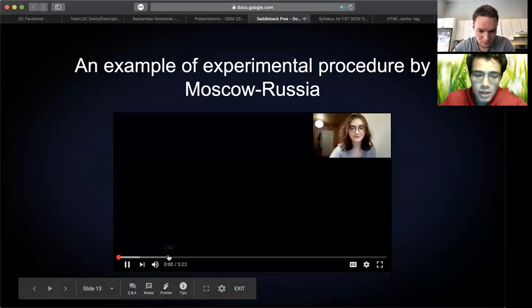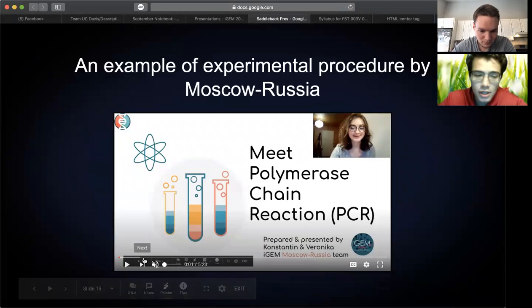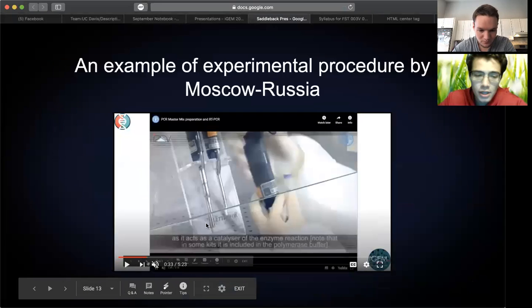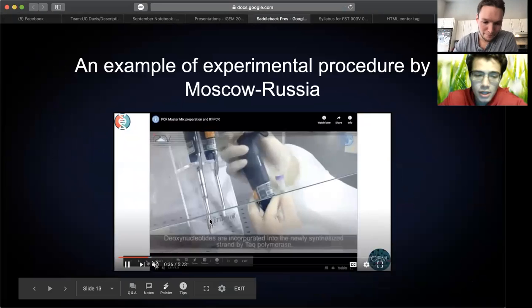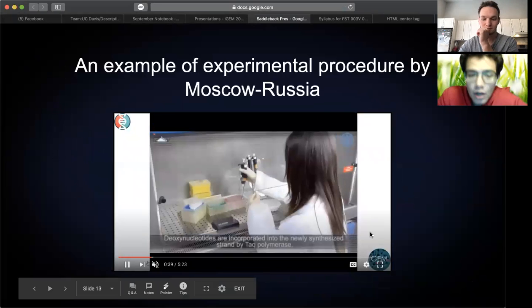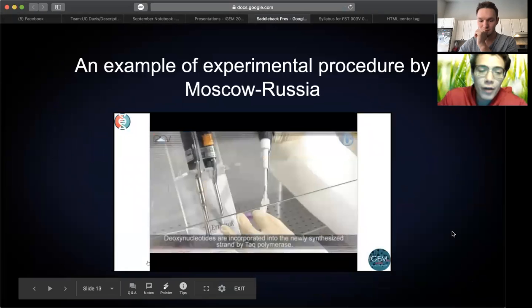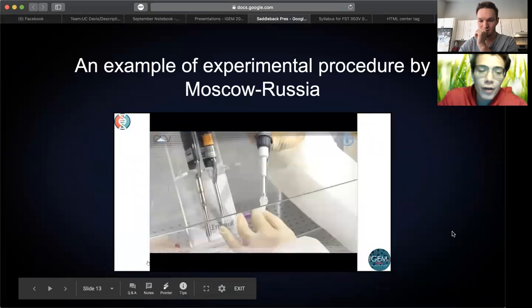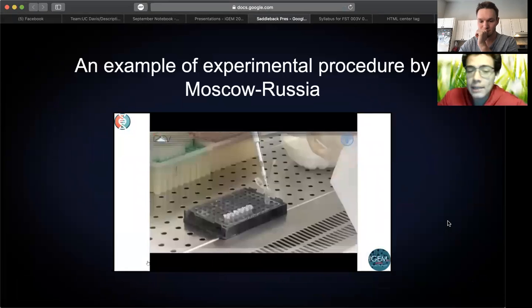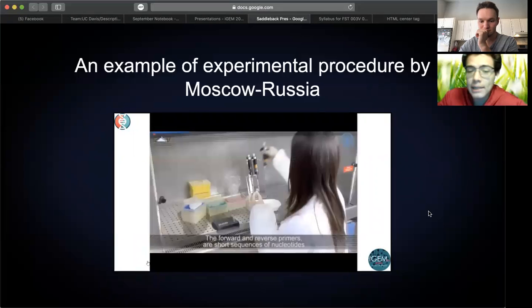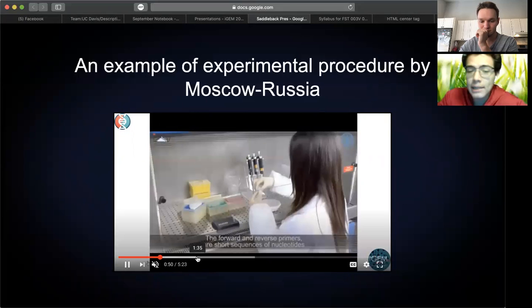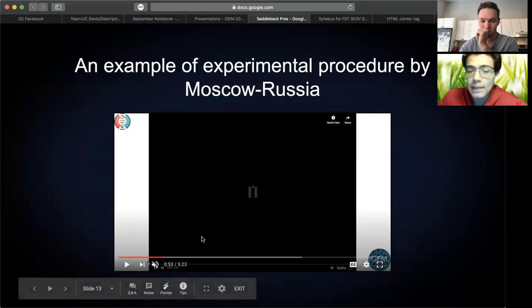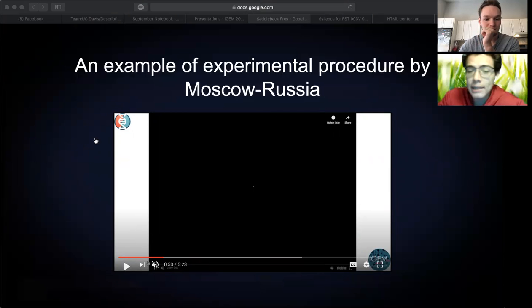However, before we can quantify our expression, we must carry out a common protocol in order to amplify our DNA to a readable amount. We do this through PCR, or polymerase chain reaction. We have collaborated with a team from Moscow, Russia, and they have provided us with an example of in-lab PCR protocol since we are unable to get into lab and demonstrate ourselves. And if you would like to see the whole video for how they carry out the protocol, we will have a link on our wiki that you can visit. Now we're going to show a short portion of the video.